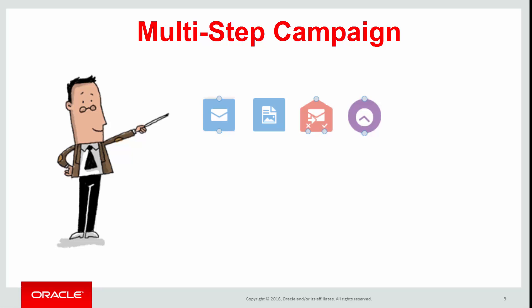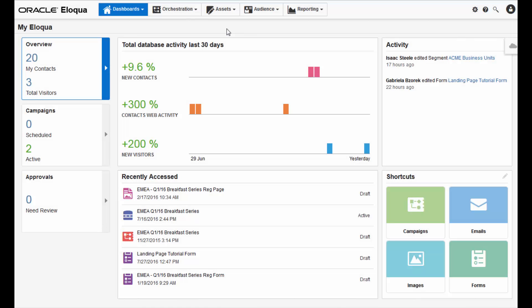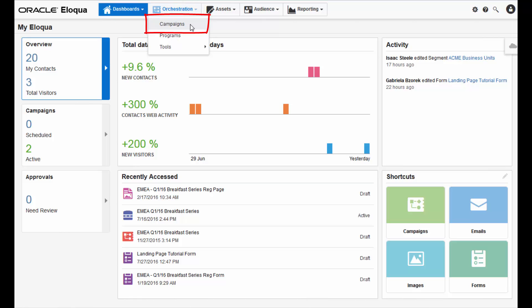Now let's create a multi-step campaign together. On your My Eloqua dashboard, navigate to orchestration and then click campaigns.